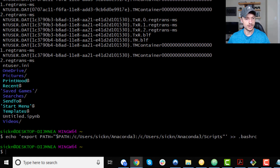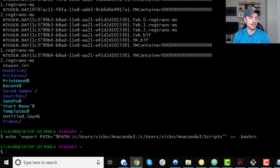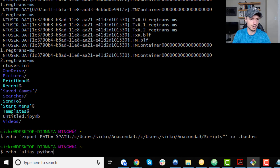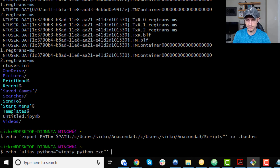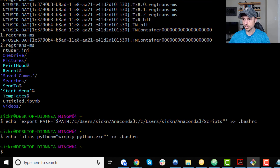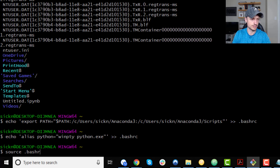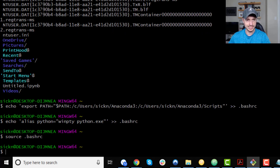What this does is tell GitBash where to go to load Anaconda and Python scripts so it can read those languages. Now we're going to add another line to our .bashrc file: echo 'alias python="winpty python.exe"' >> .bashrc and hit Enter.